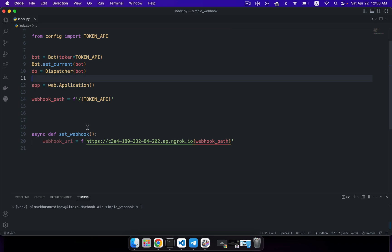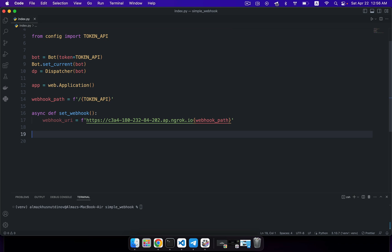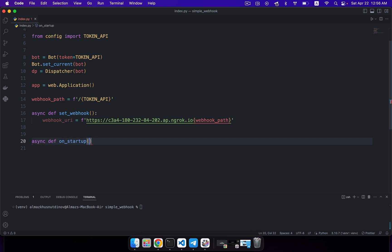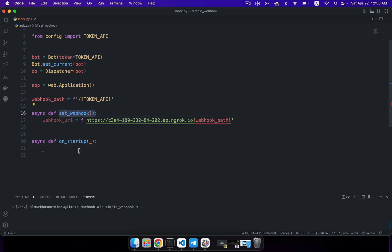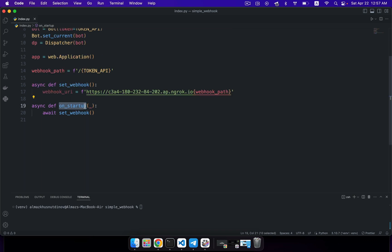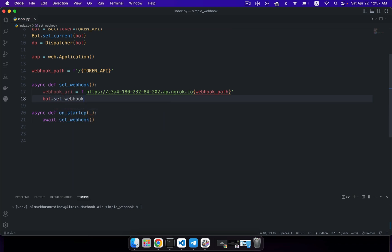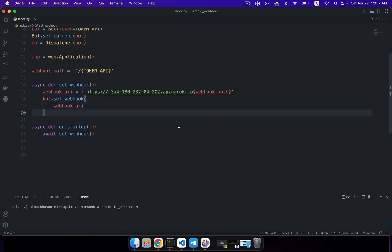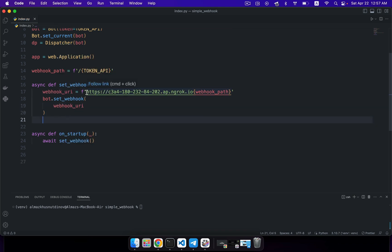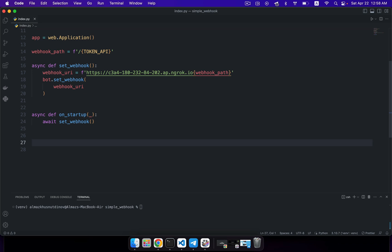Once we've created our webhook path and implemented our set_webhook function, we need to create a special function called on_startup. As you can probably guess from the name, this function will be invoked once our bot starts. Here we just need to invoke our set_webhook function using the await keyword because we're using an asynchronous paradigm. We also need to add the bot.set_webhook method here and pass in our webhook URI — this is how our Telegram API knows which address it should send all update objects to.